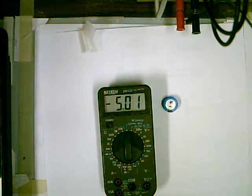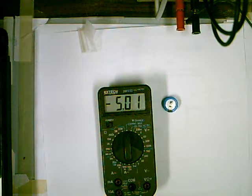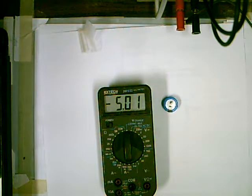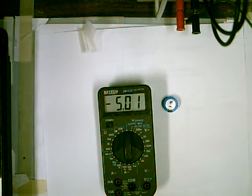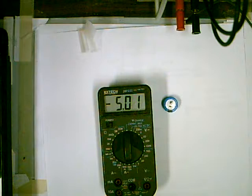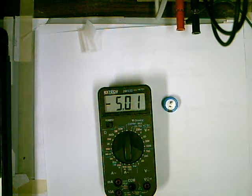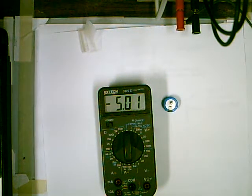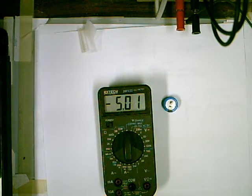These never caught on but they're kind of nice. Never have to buy a battery. So there's a meter you've never seen and probably won't see again. Thanks for watching.